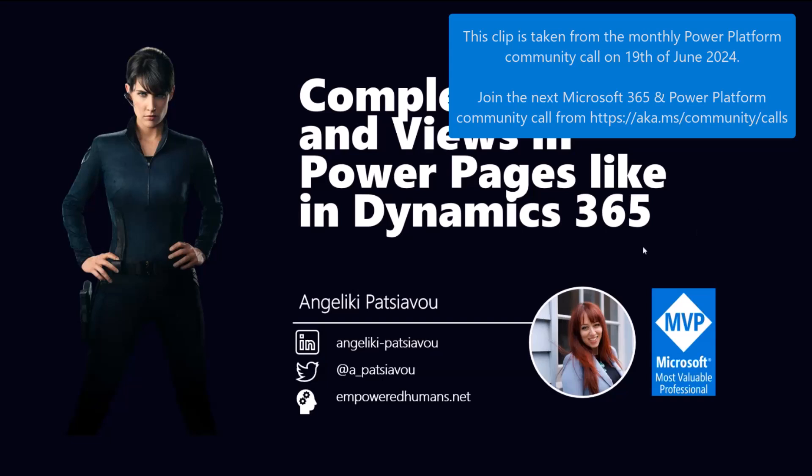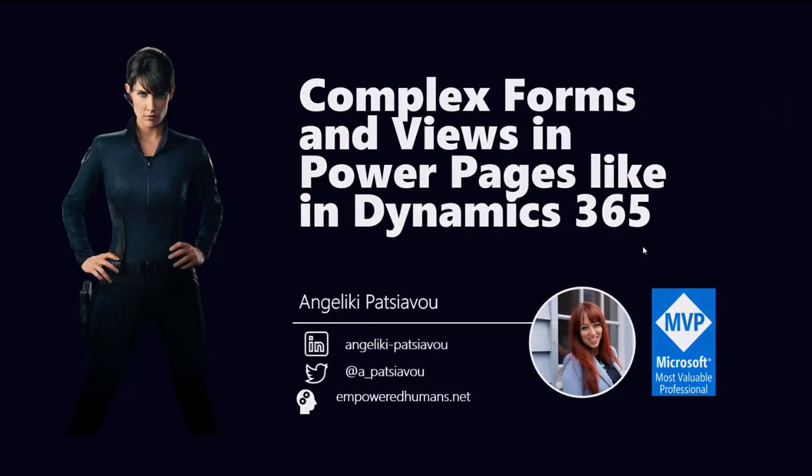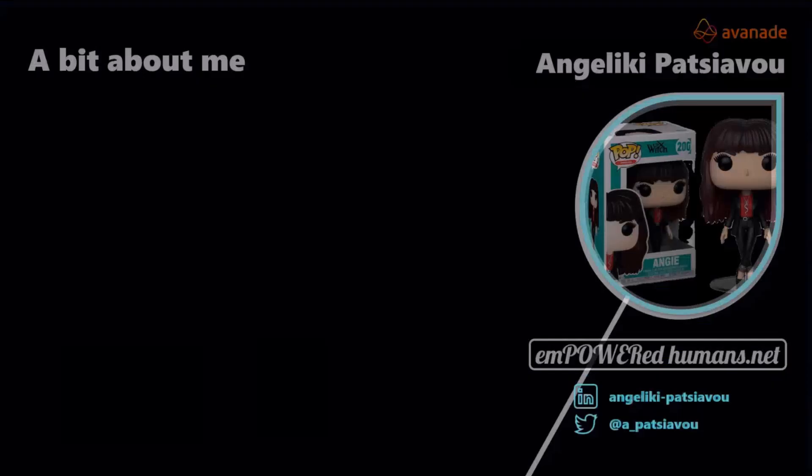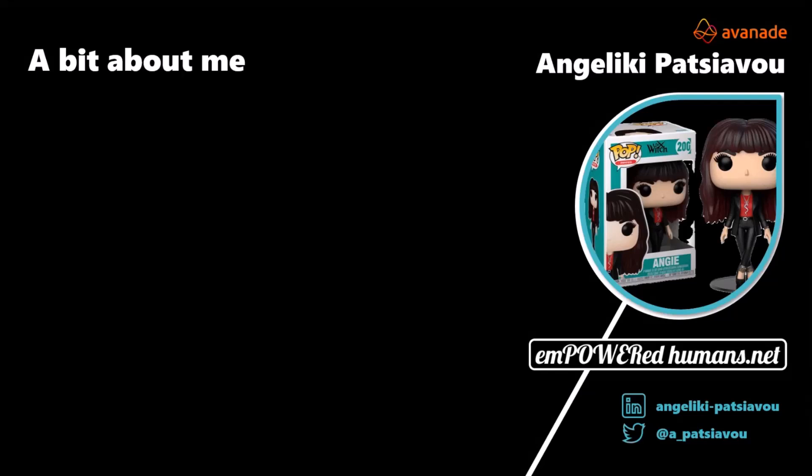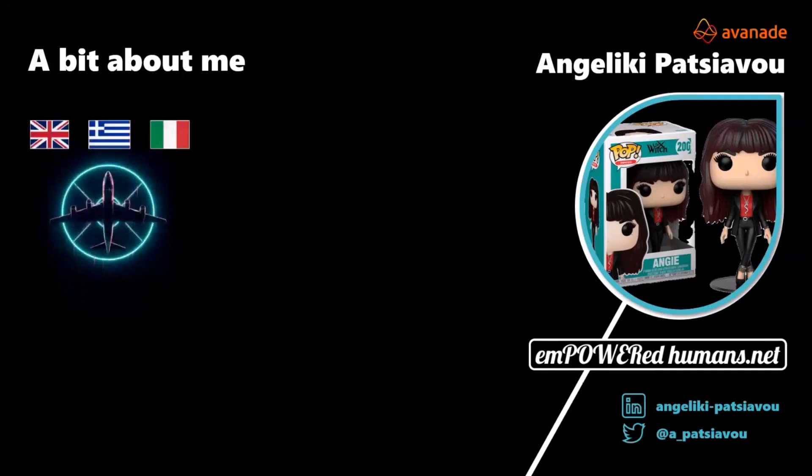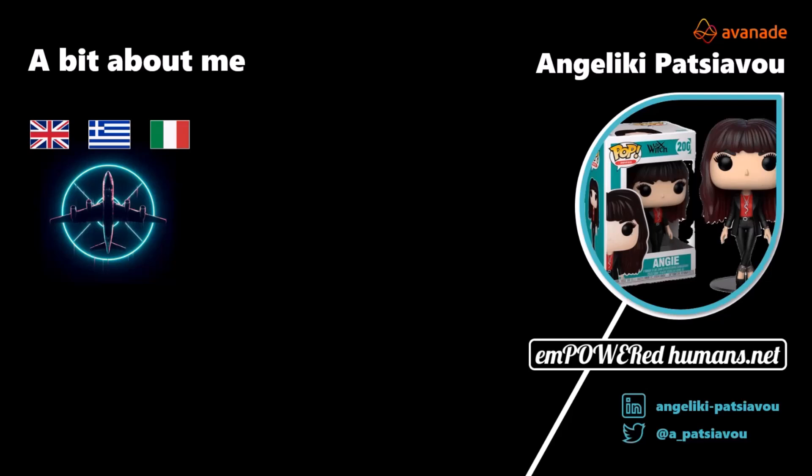Before we go into this detail, let me share a little bit about myself. My name is Angeliki Patsiavo. I work in Avanade and as you can see, I have a little bit of an interesting accent. I've been living in the UK for the last 11 years, so it's very much home. But I'm Greek-Italian, hence the weird accent.